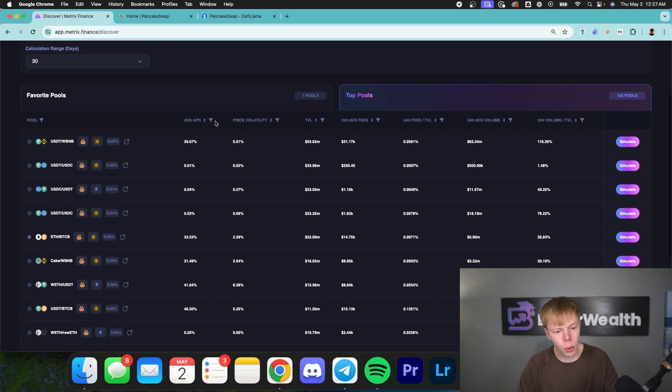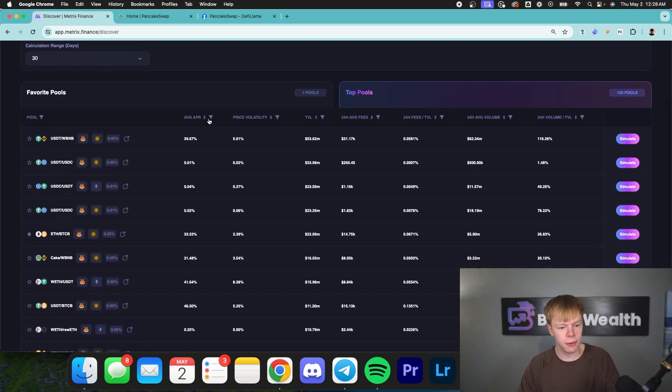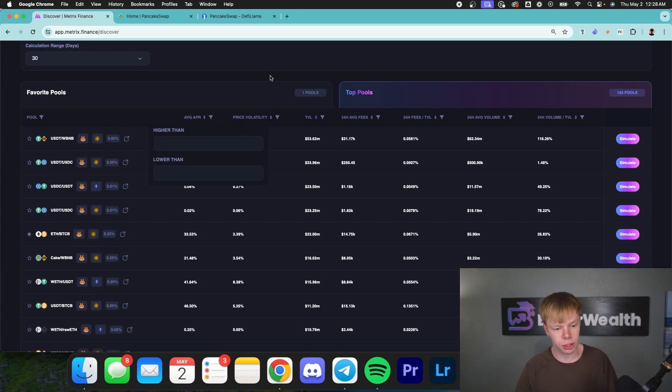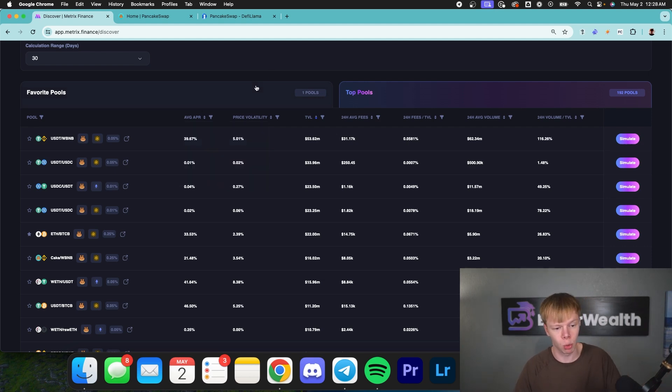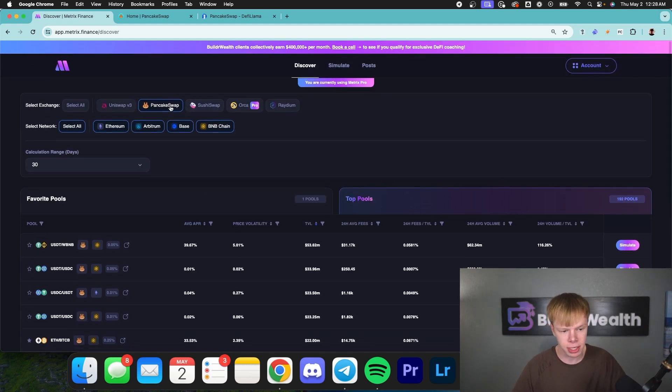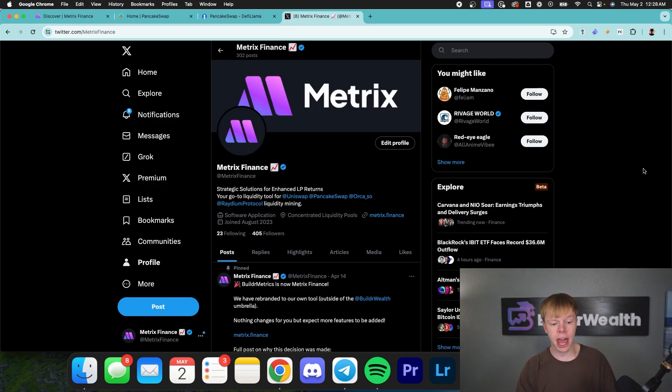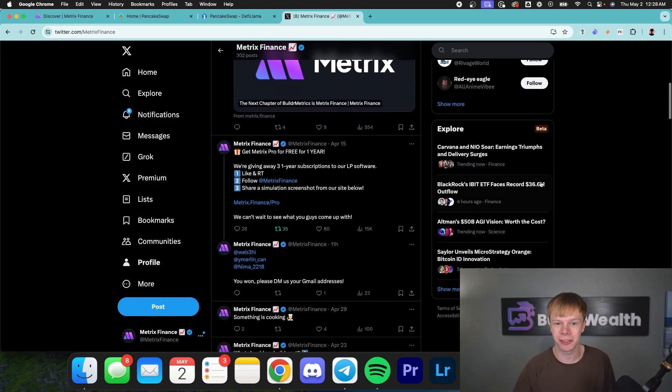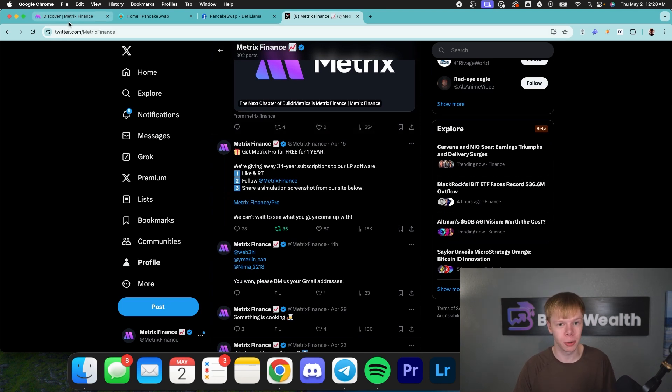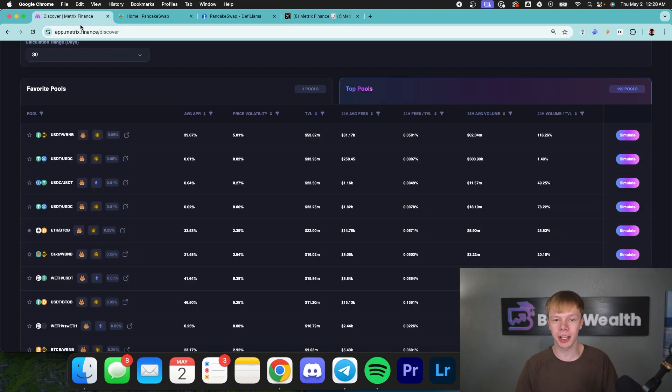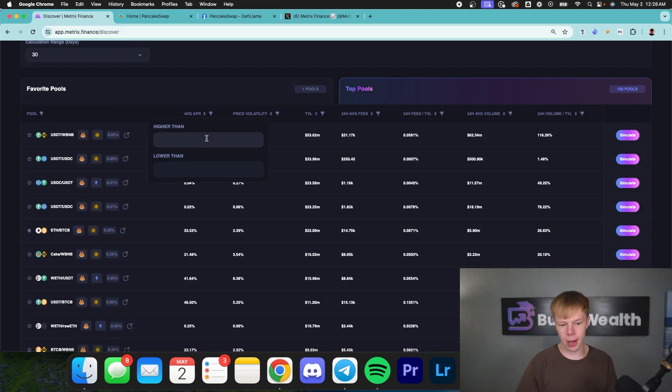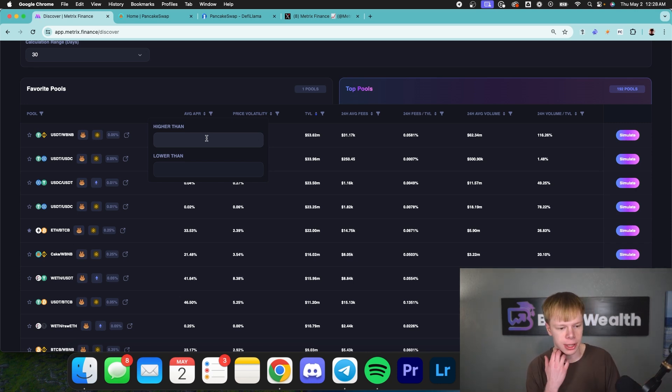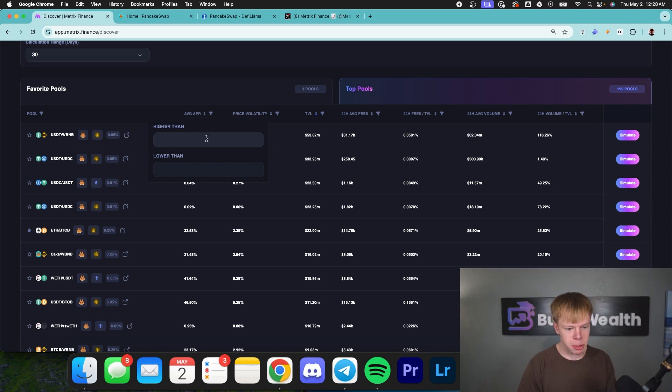Personally, I don't want to look at super low APR stuff. So what I'm going to do is go to this little filter icon, which I will mention is a Metrix Pro feature. But if you guys do not have Metrix Pro, there's a couple of things that you could do. Number one, you can just avoid using the filter because keep in mind, Discovery is completely free. Or you can head over to X and follow us on X because we are always doing giveaways on X for free Metrix Pro licenses, especially for one year ones.